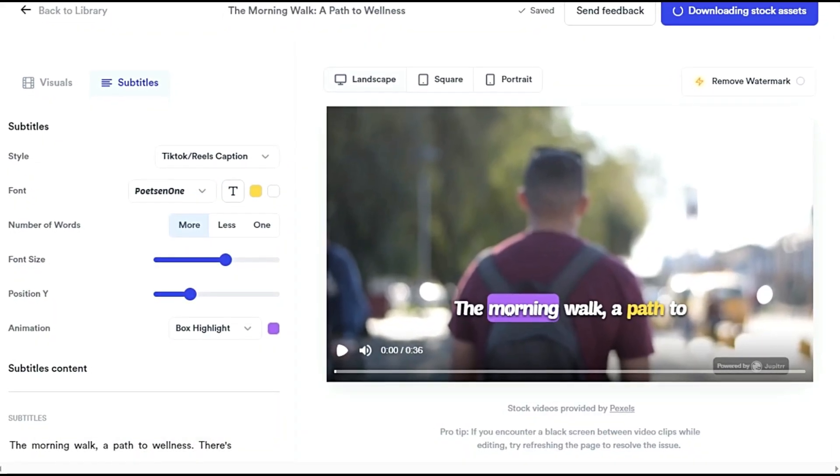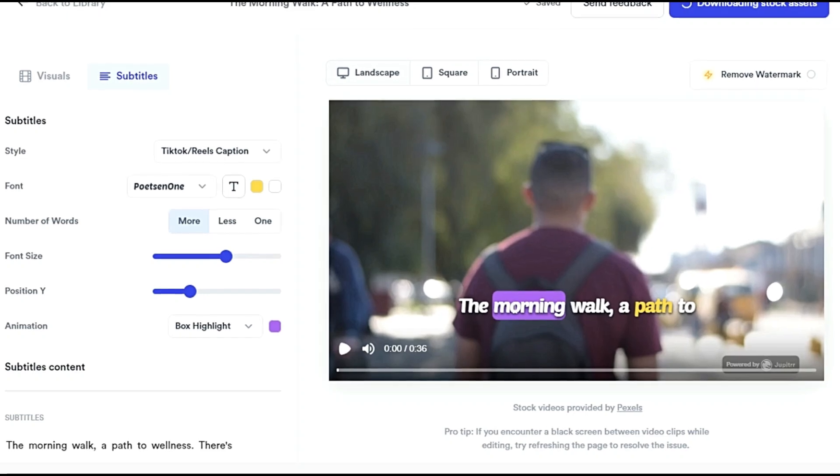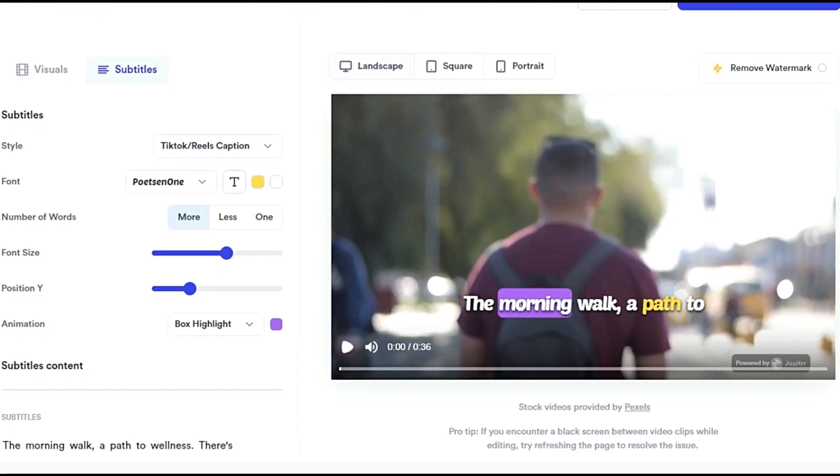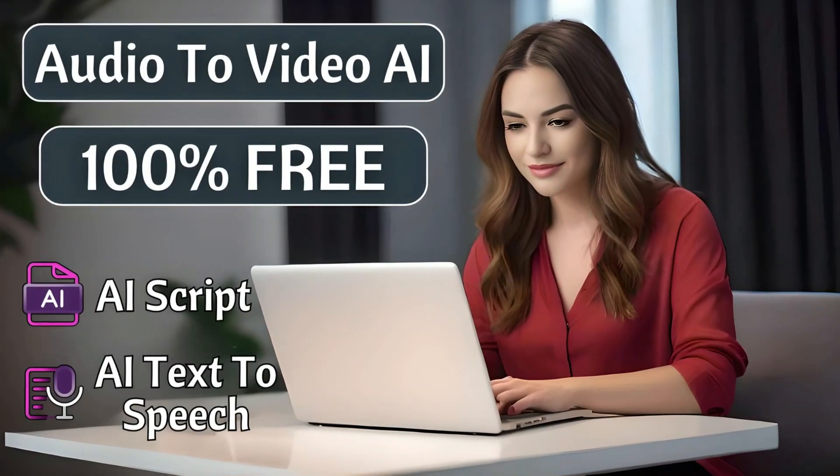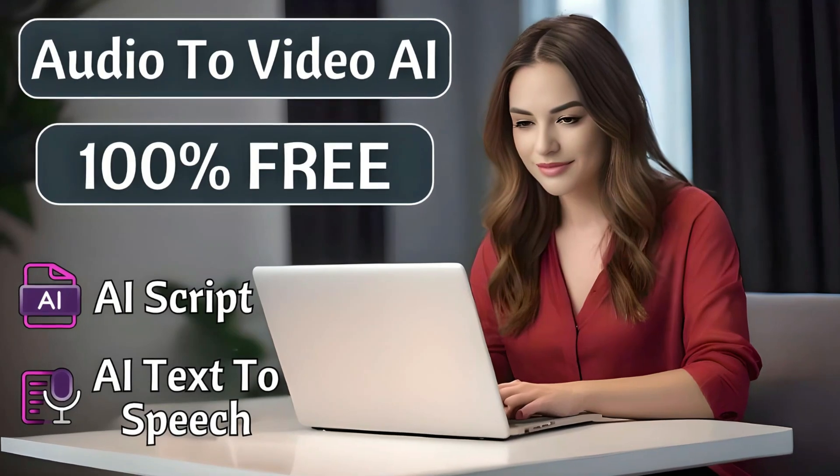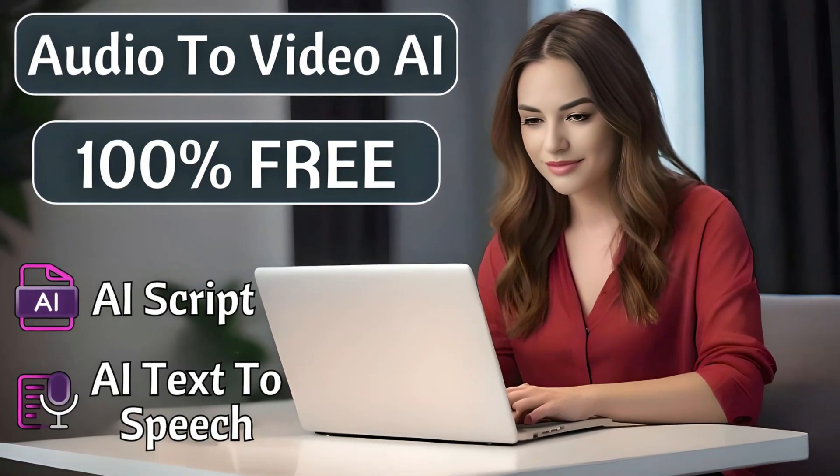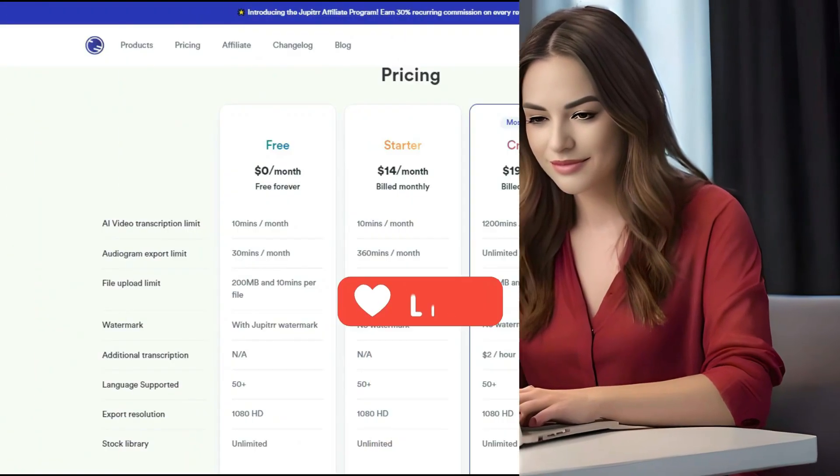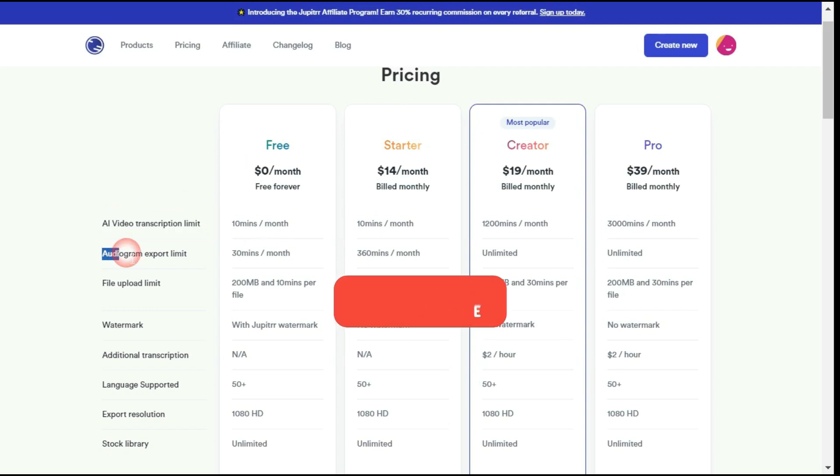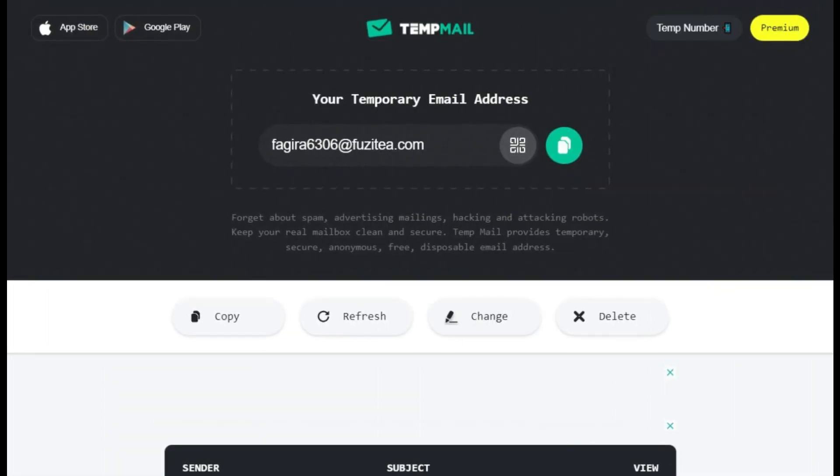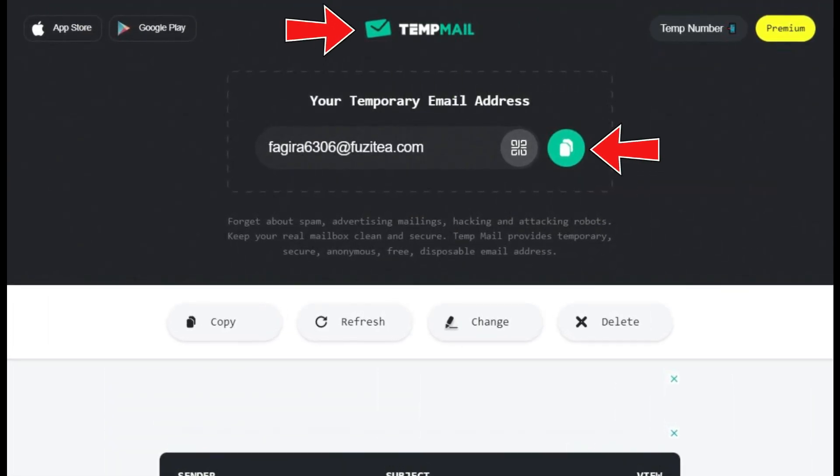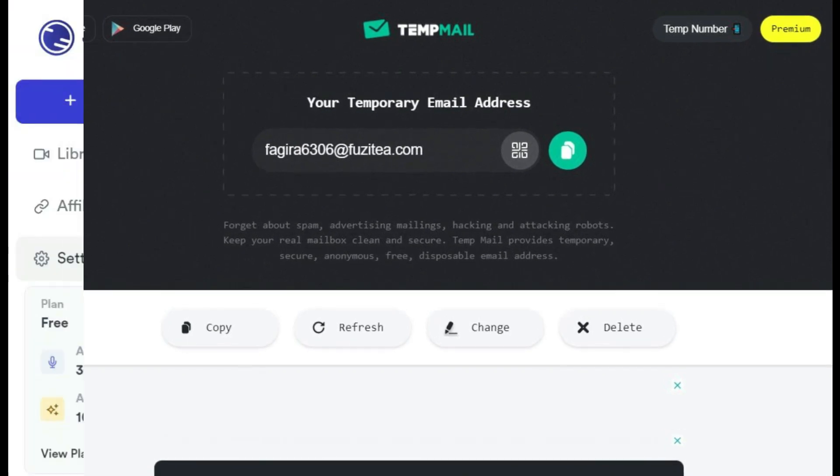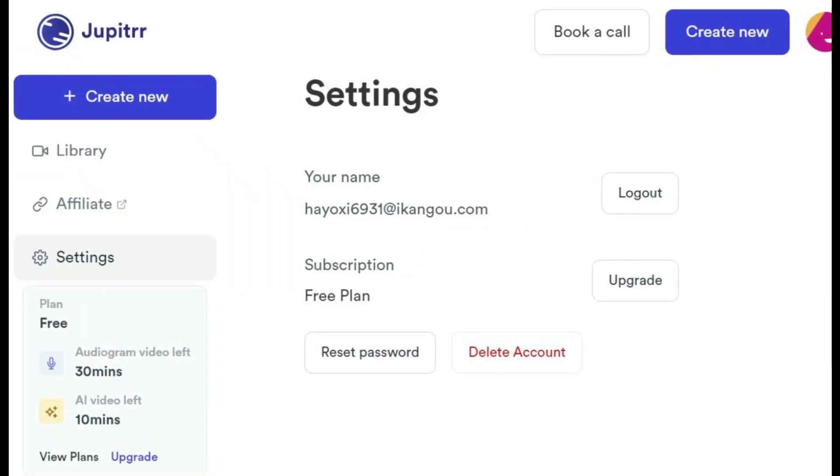You can see how amazingly it has converted your audio file into video with the help of AI. Finally, I would like to tell you how you can use this tool 100% free, as I wrote in the thumbnail. As you can see in the pricing section, they have written that AI video transcription limit is 10 minutes per month and audiogram export limit is 30 minutes per month for free forever. By creating multiple accounts through temp mail, we can edit countless videos every month for 100% free.